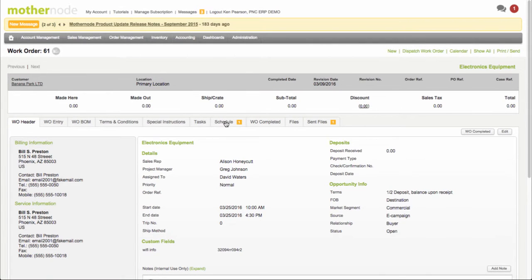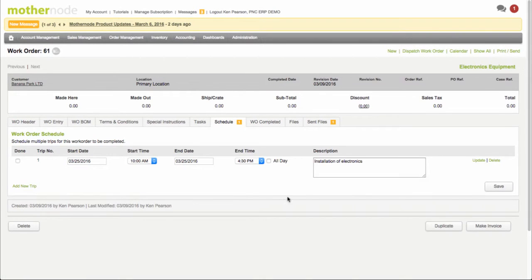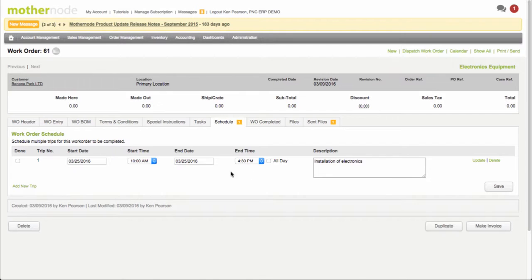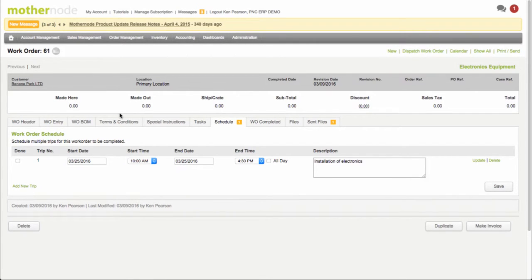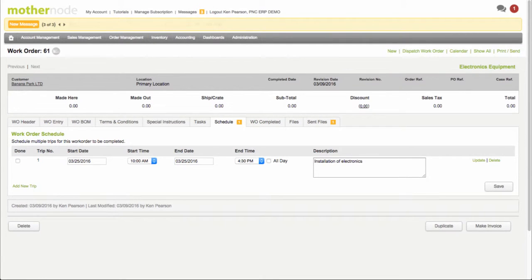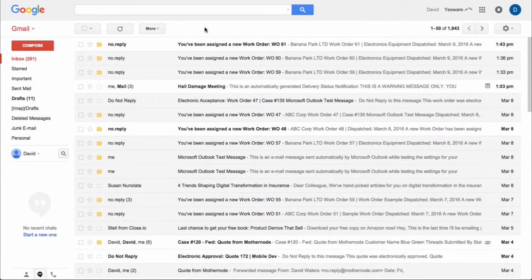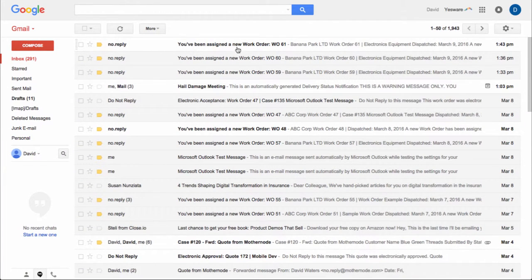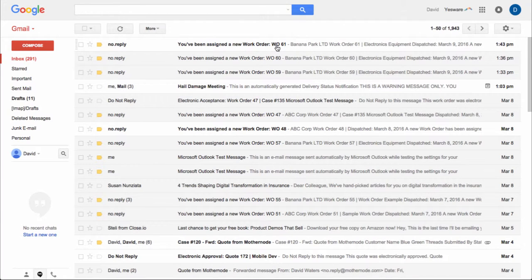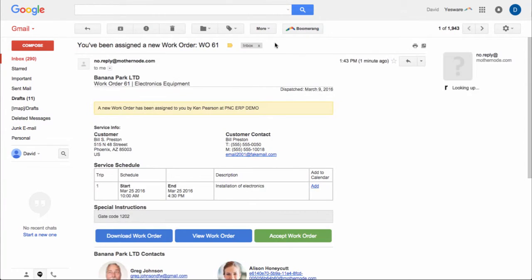And we see that there's one schedule time in here. So we can see that this is a good chunk of time that's being scheduled for him. I can make some changes, I can add to this, another trip and so on. But what I'm going to do here is I'm going to see what we sent David. So you can see here David has received an email for work order number 61.